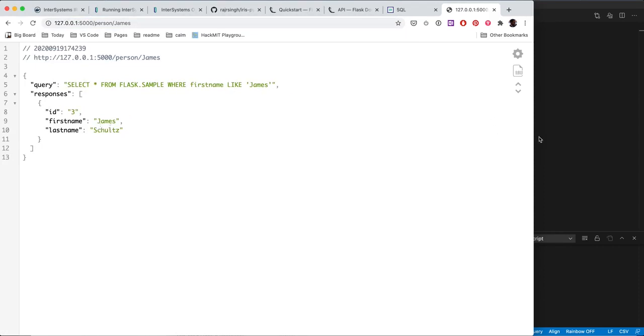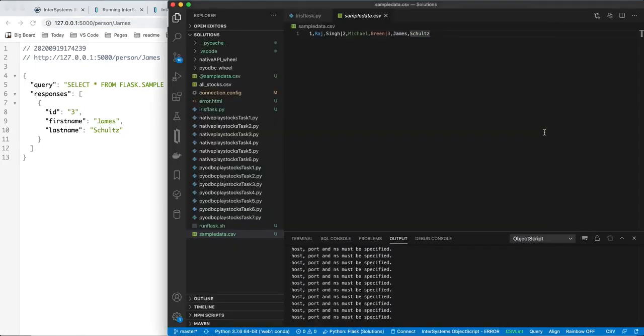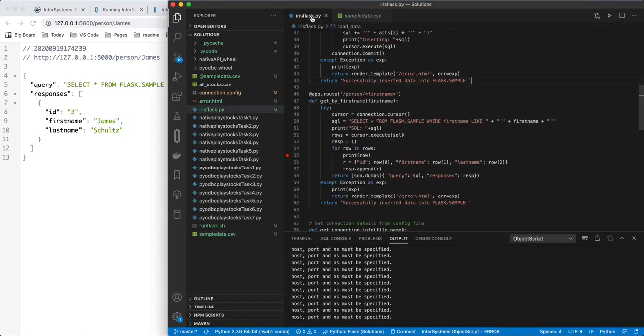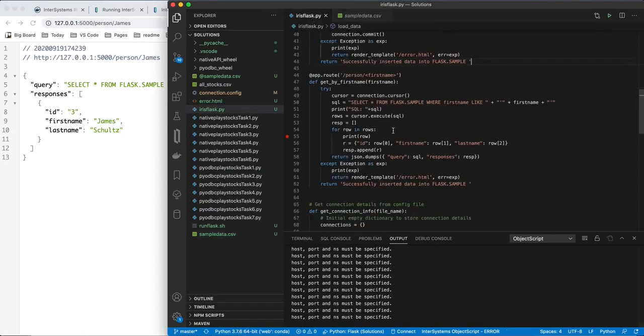So that is a quick little example of how to do Python Flask with InterSystems Iris. It should be very familiar just like any other database pretty much that you work with SQL. So thanks and have a great hack.